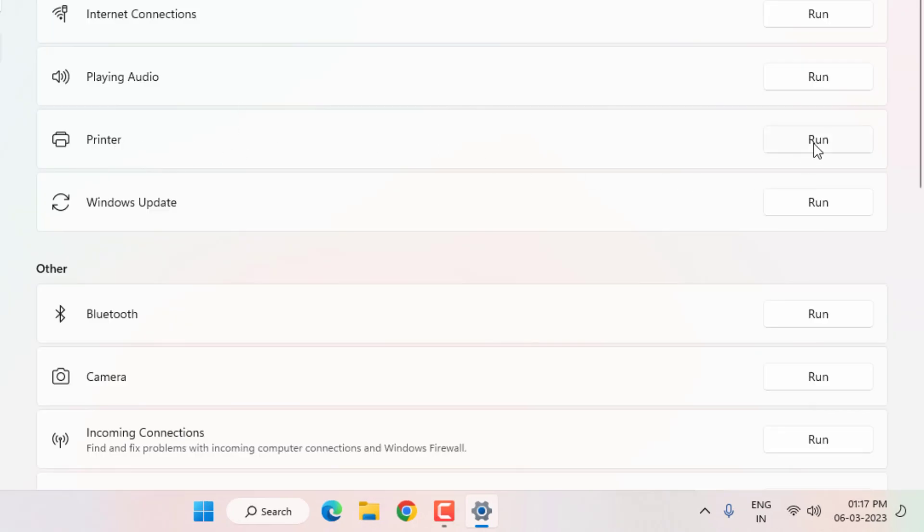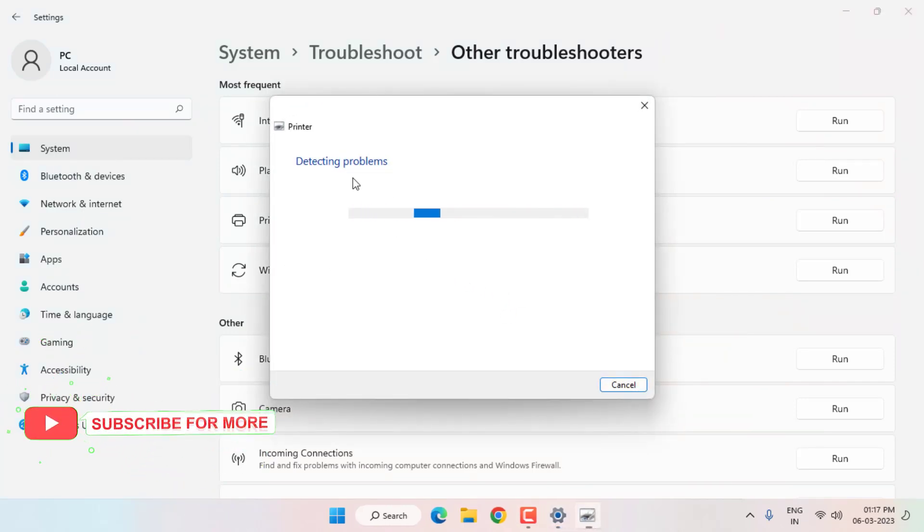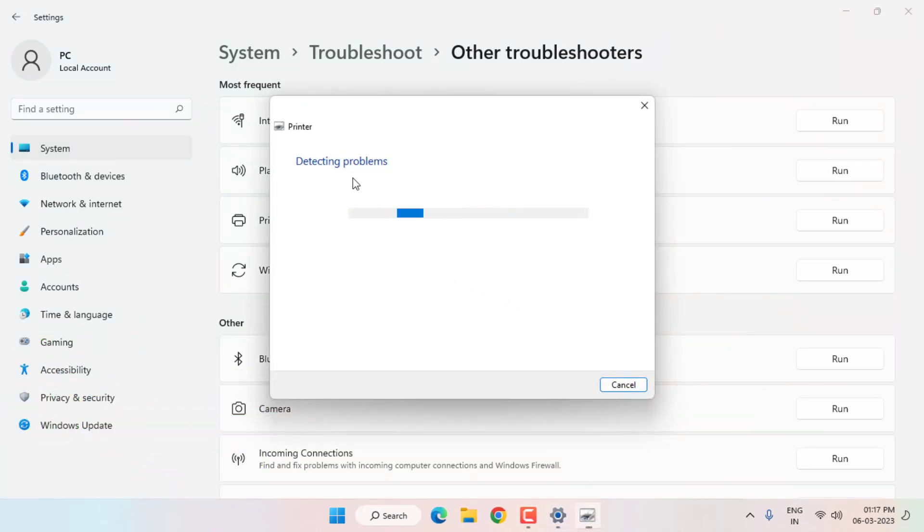Detecting problems. Please wait until the process is completed.